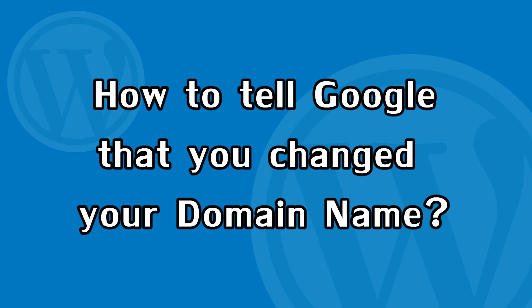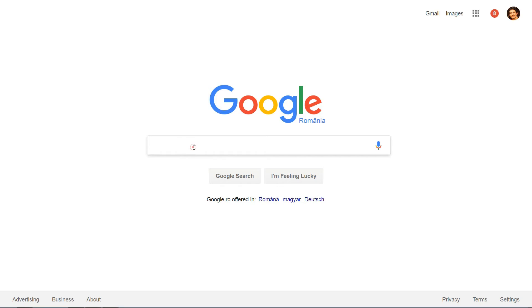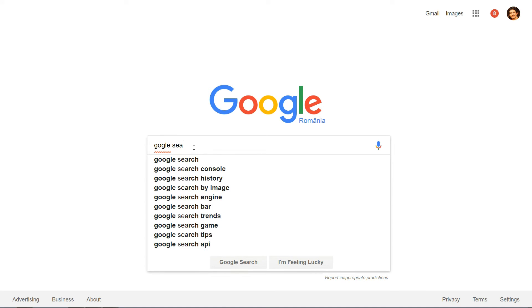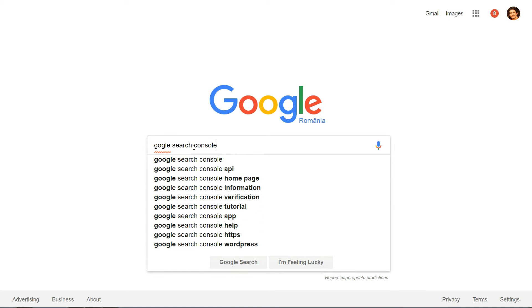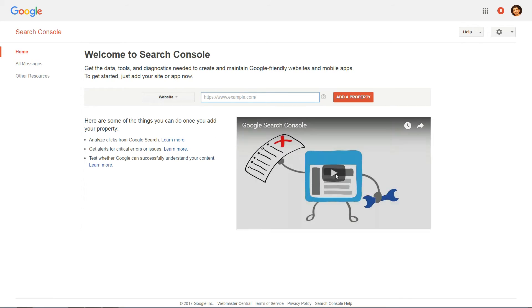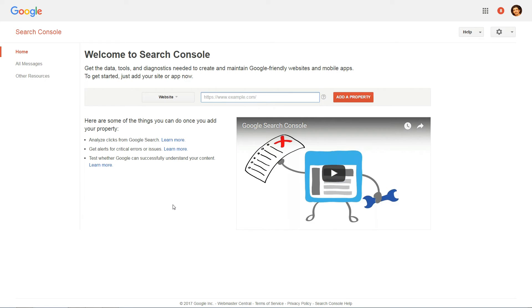When you move WordPress to a new domain name, it's also a good idea to give Google a heads-up. Nowadays, Google actually gives you a form that you can fill out letting them know you changed your domain name. To access it, head to Google Search Console and open the property for your old domain name.